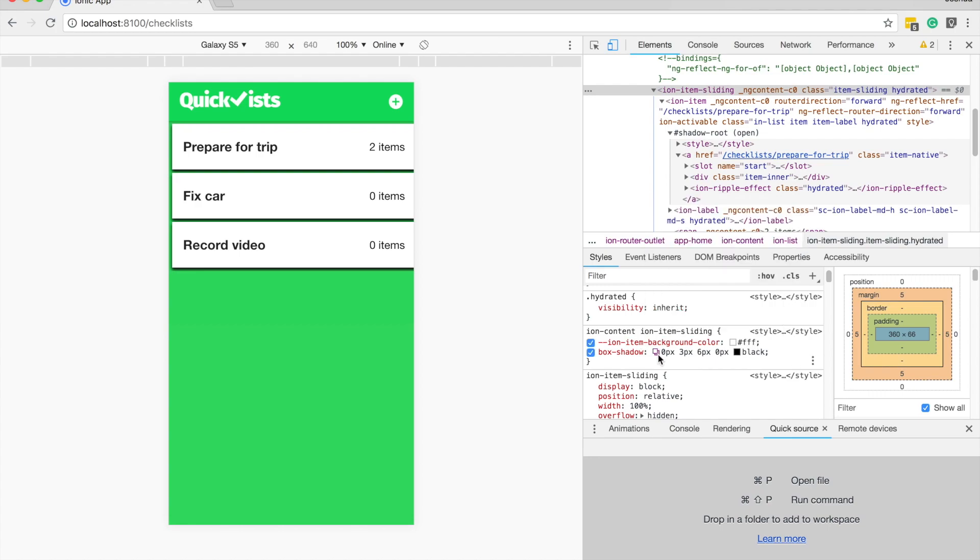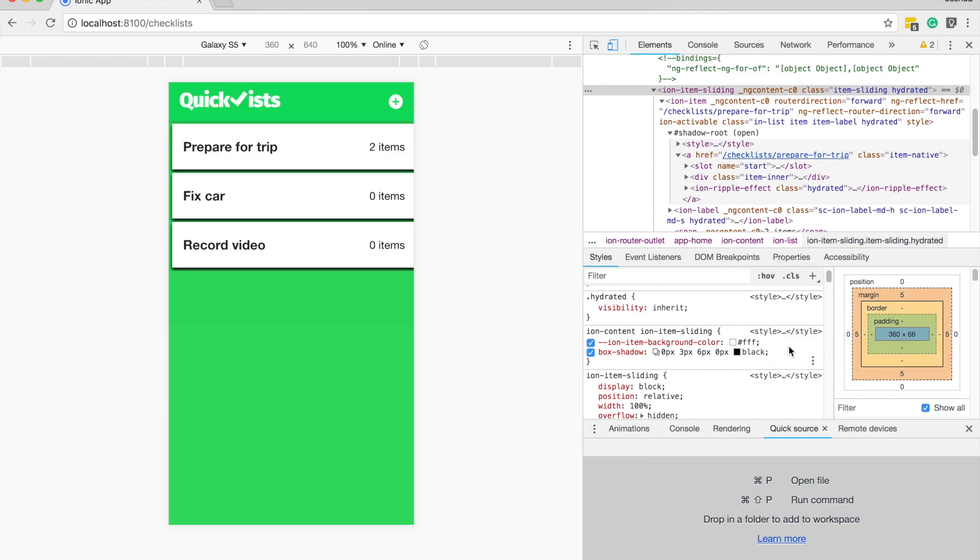And so we have our box shadow now, and you can see the various properties I was mentioning before, the parameters here, we have zero pixels, three pixels, six pixels, zero pixels, and then the color. So again, if I can just remember all that, I'll be fine, I wouldn't need to use these tools, but I'll always forget it.